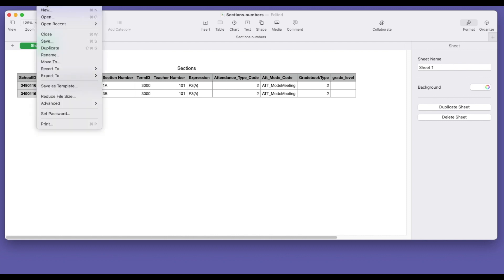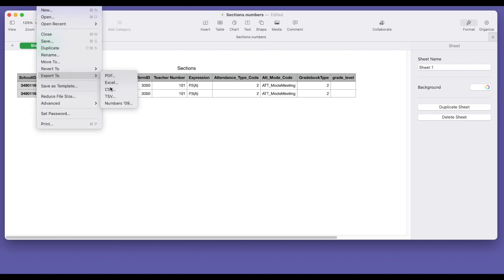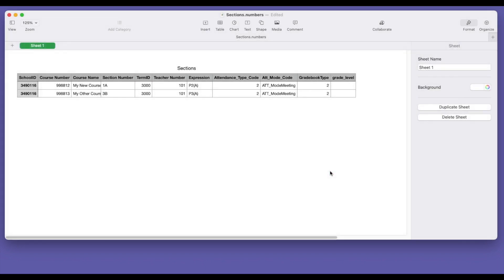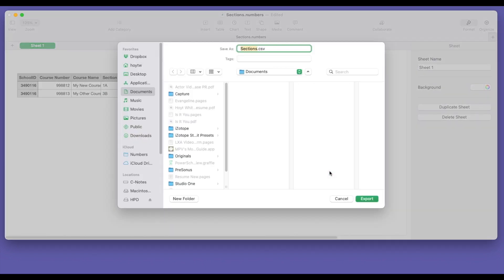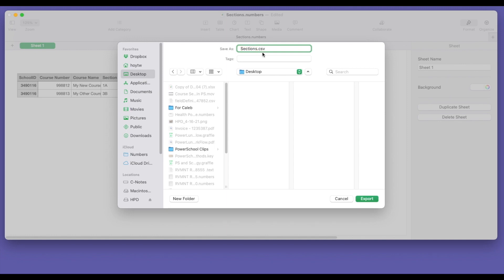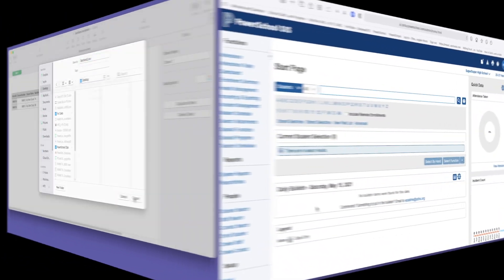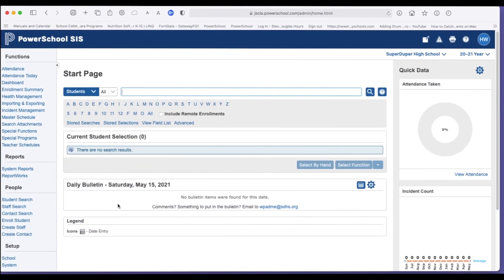If you're using numbers, you will take this, you will export it to a CSV file. I'm going to put it on my desktop. I'm going to call it sections 2. So now we're going to import the sections.